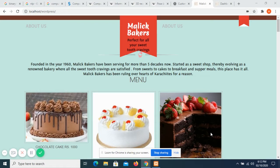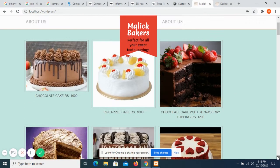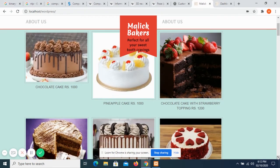I have made a bakery website and named it Malik Bakers. This is the front page of my website — I have given a small introduction at the beginning, and after that I have shown all the bakery items that the bakery has to offer.